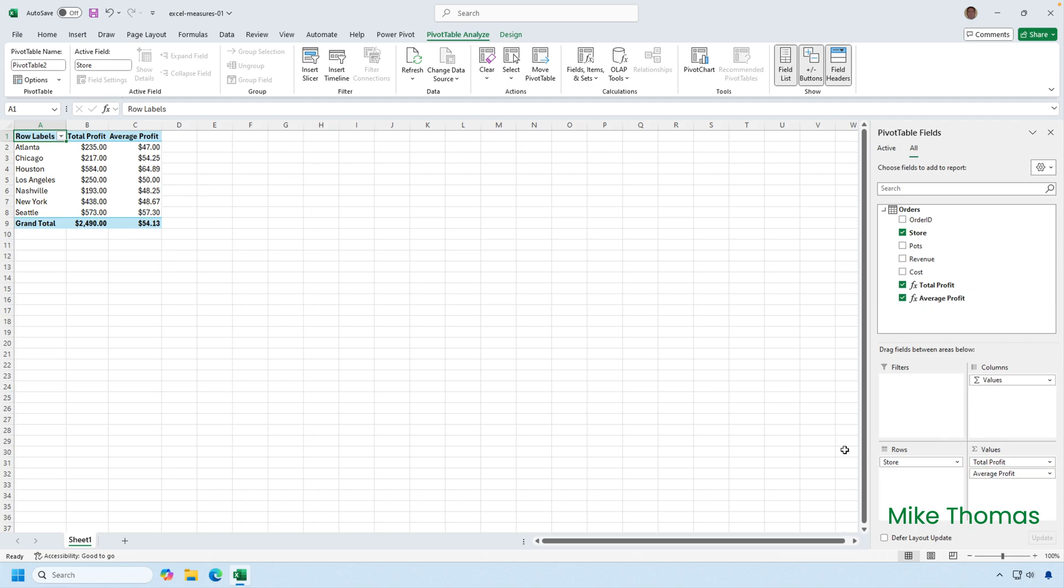So there are two ways that I could have created that pivot table. One was to create an extra column in the data model and add that column to the pivot table and then change the second instance of profit to average. And the other way was to create two dedicated measures. And the preferred way, the recommended way, the best practice way is to do it with measures. And that's it.